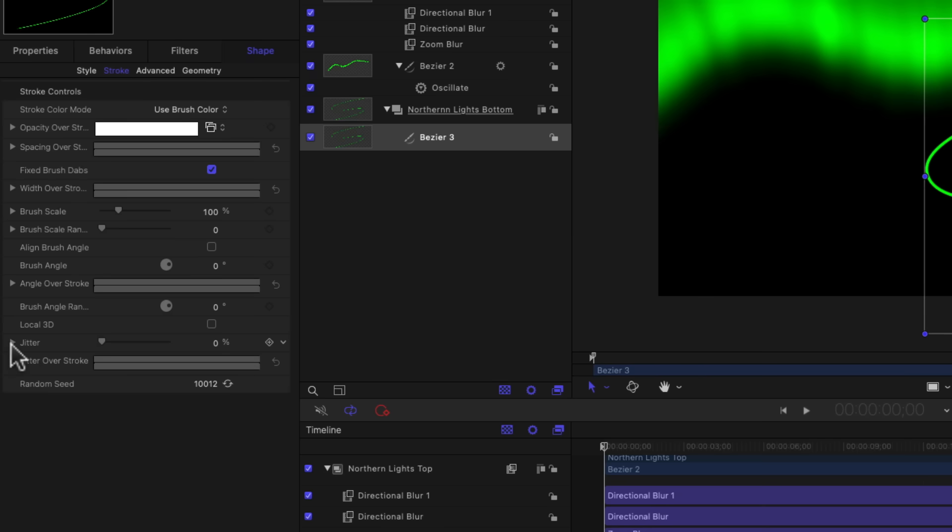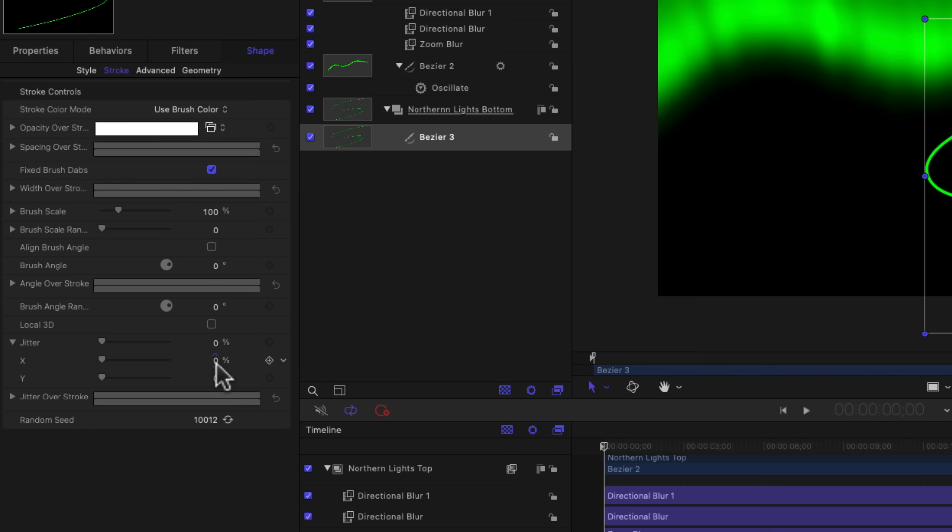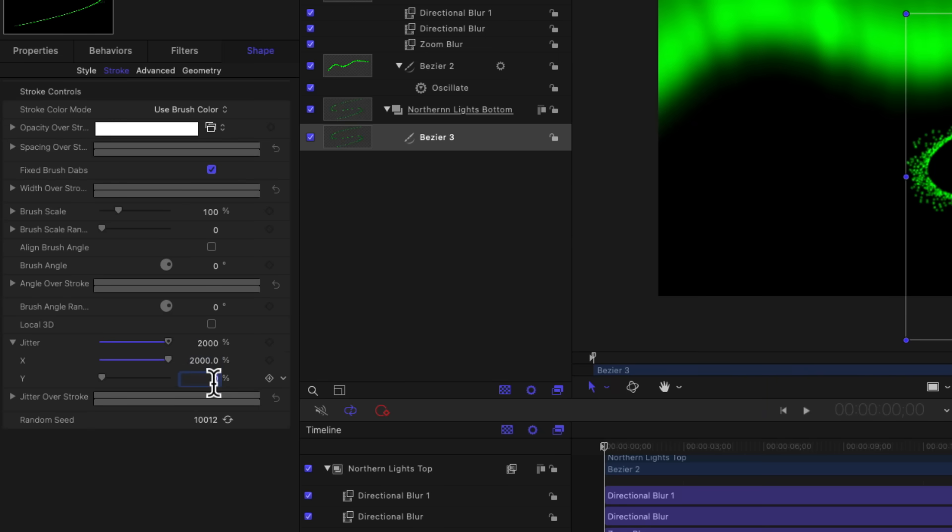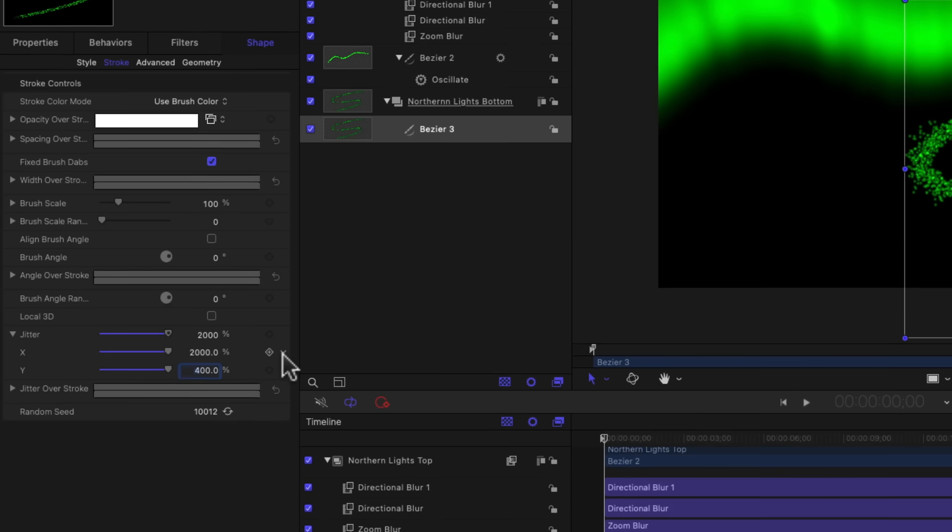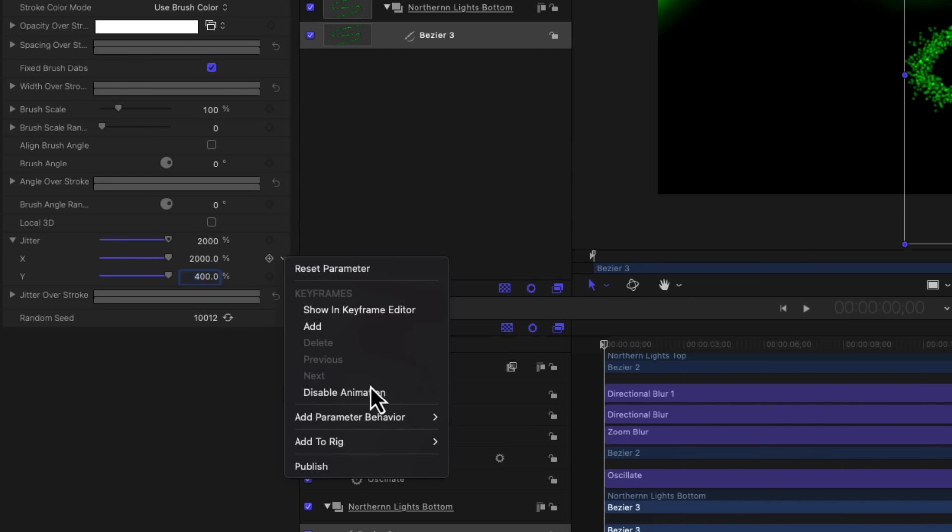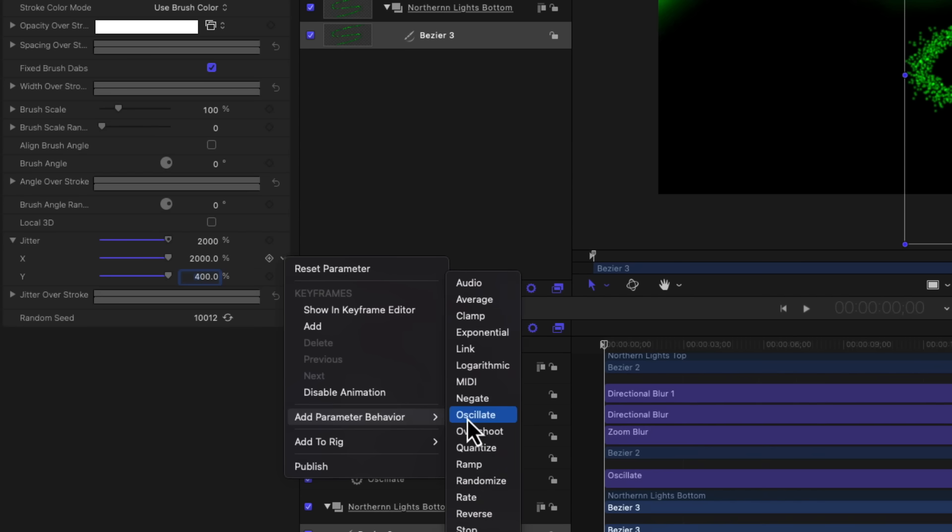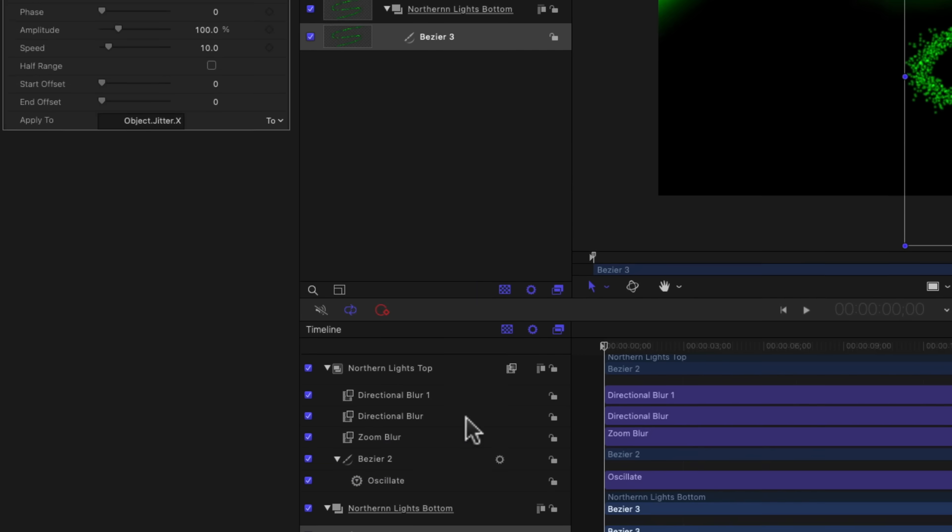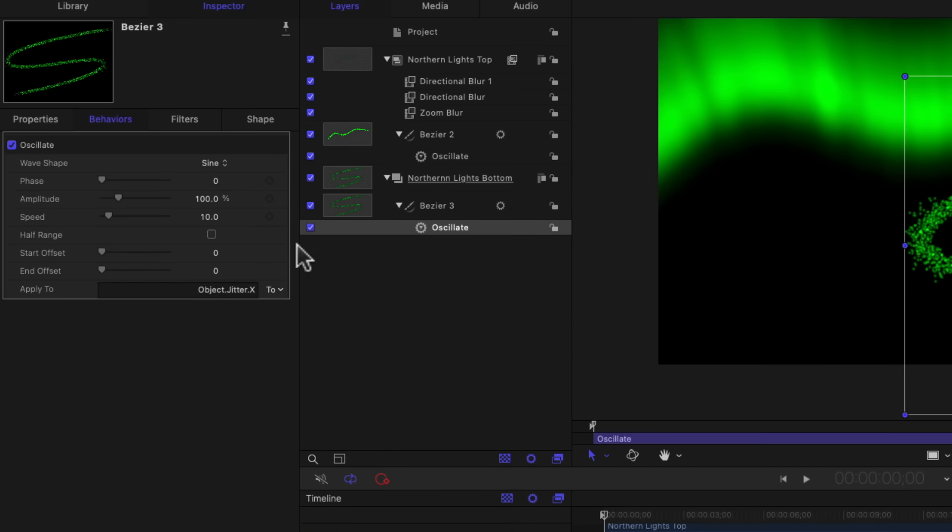And go over to stroke. And back down to jitter. And I'm going to put different values in here than we did in the first curve. I'm going to set the horizontal jitter to 2000. And the vertical to 400. And of course we have to animate the x coordinate in the jitter property. So I'm going to click on the drop down. And go to add parameter behavior and again choose oscillate. For the amplitude we're going to put in 1000. A little bit less than what we had in the original curve, which I think we set to 1200.